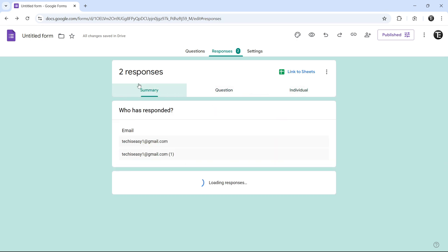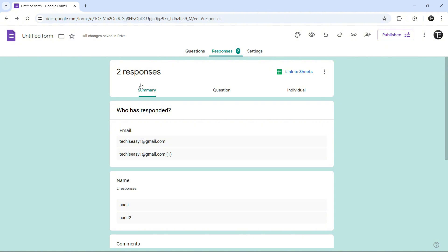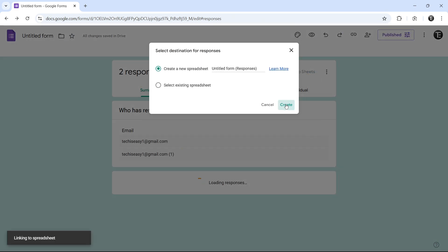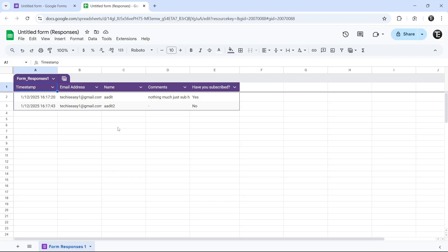I've made a detailed video on this, so you can check that out. And if you want to link this to sheets, you can do that as well. Just click on link to sheets and then click on create. So it's created the spreadsheet and every time someone fills in the form, it will automatically come here.